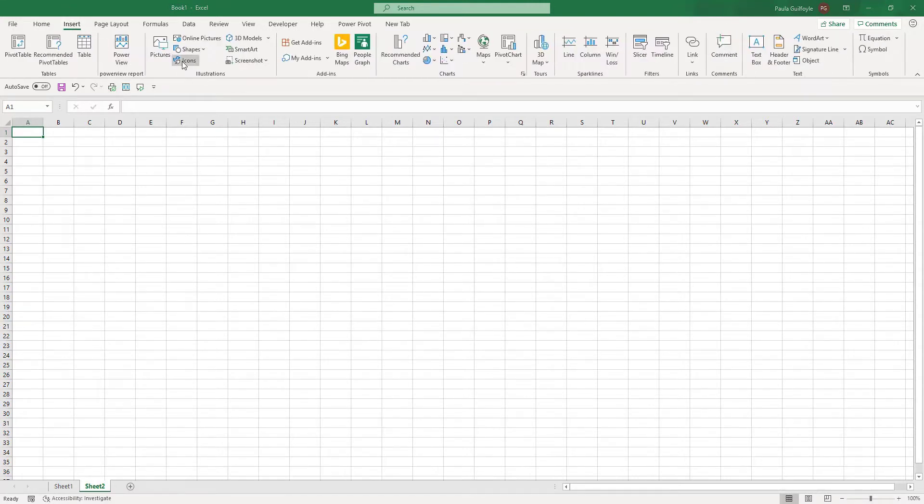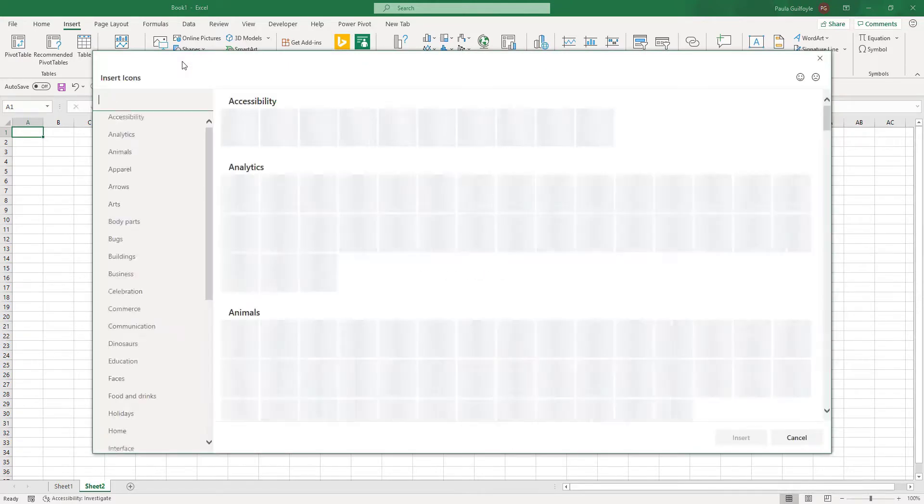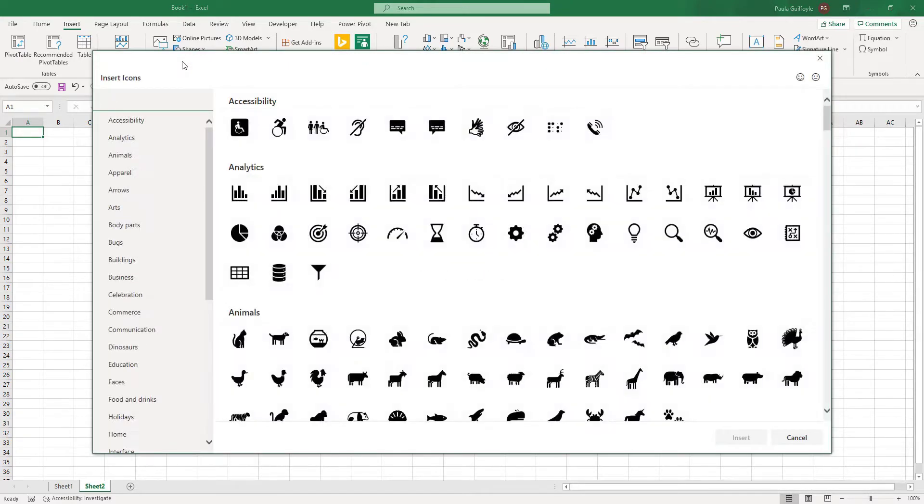There's now 500 new icons available that you can search into your Excel workbook, and these are available across the whole of the Office suite.